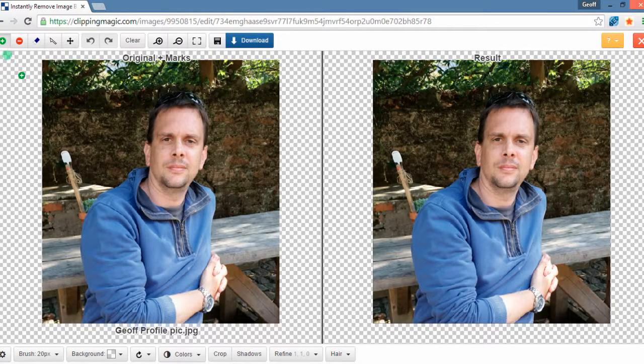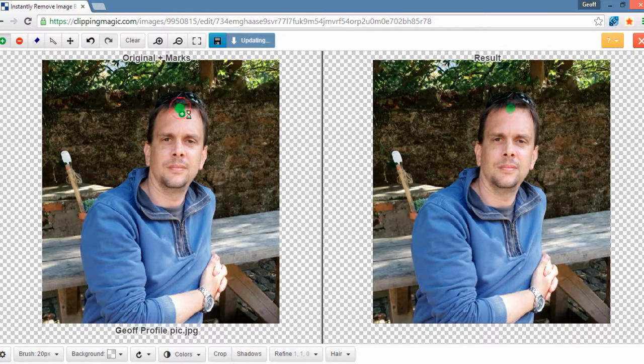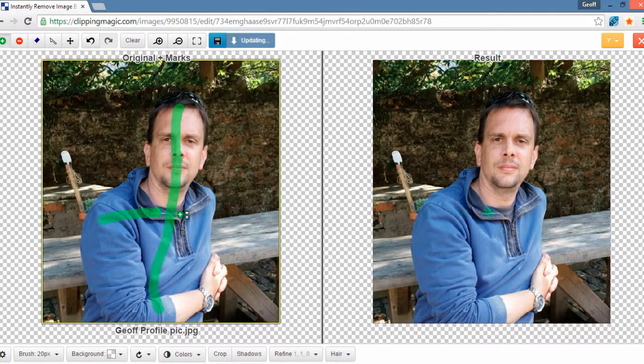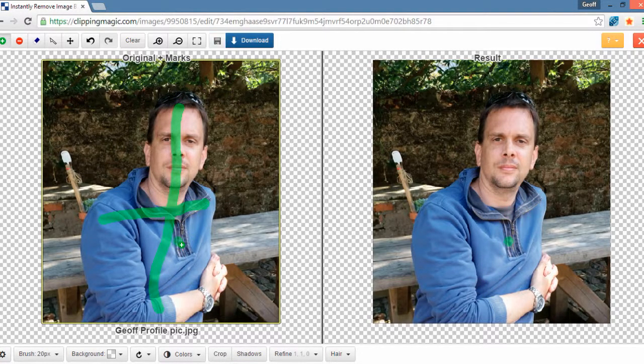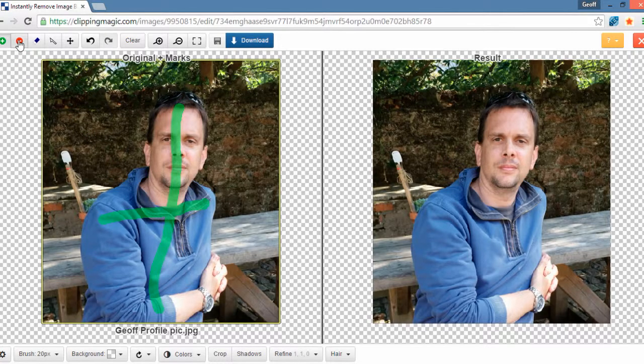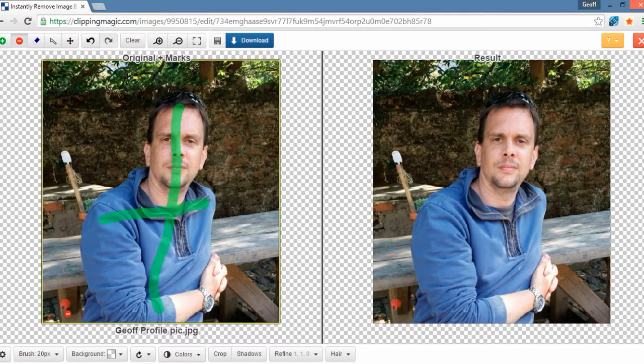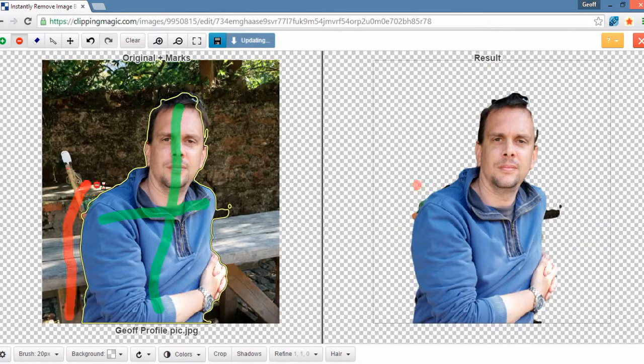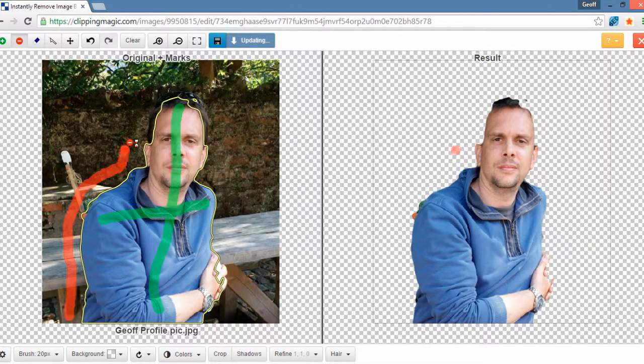And then what you do is basically highlight the little green icon over here and just make a really general line through what it is that you want to keep. Then come over here and click the red icon and draw around the image.